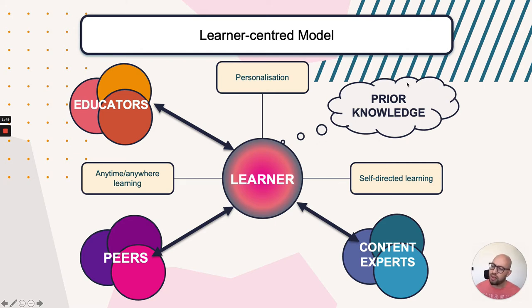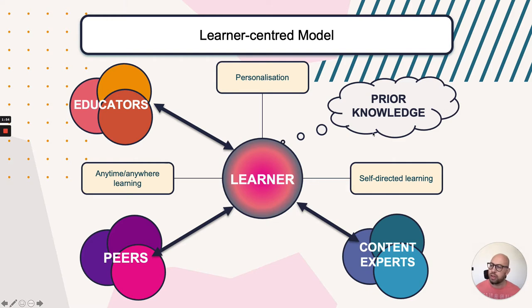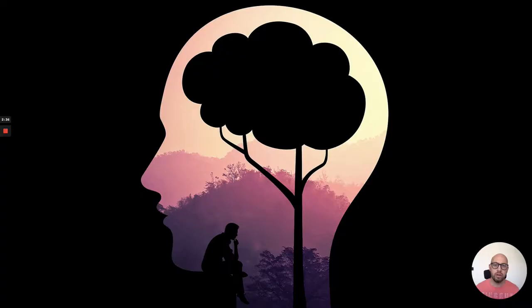However, it's this linking to prior knowledge component that we're interested in today. So how do we activate this prior knowledge, and how do we help learners to develop it further?